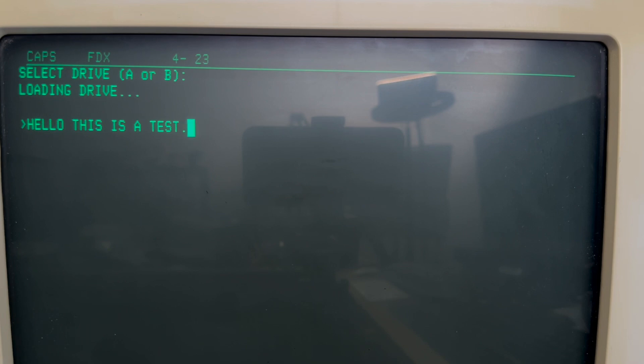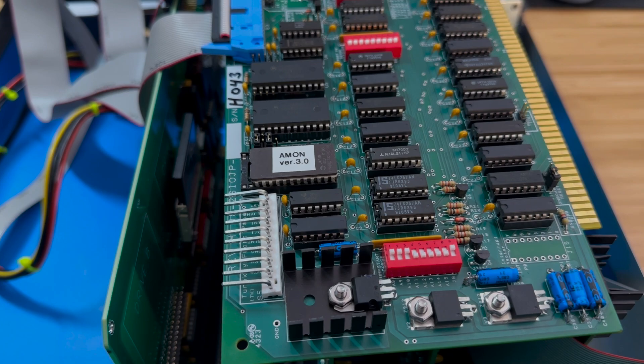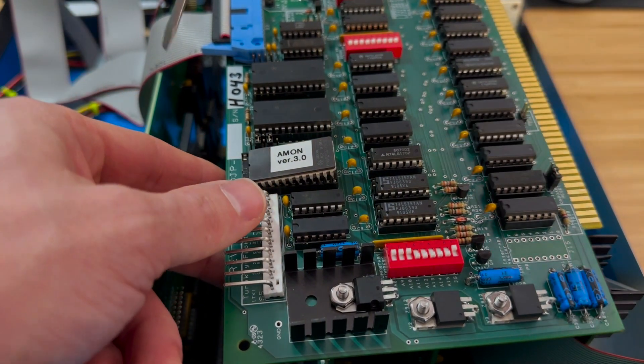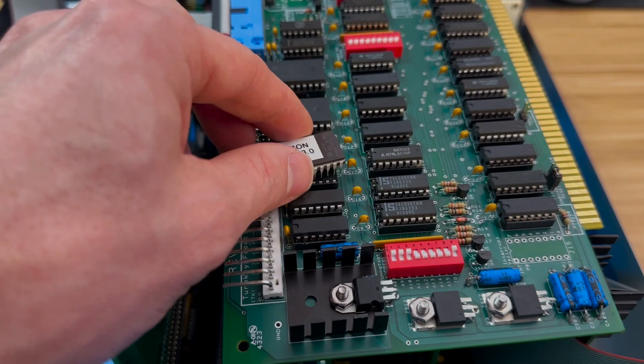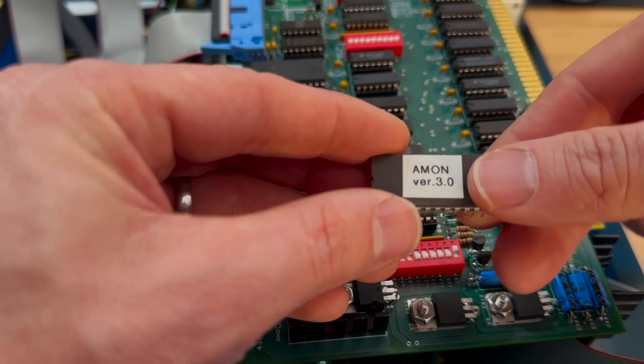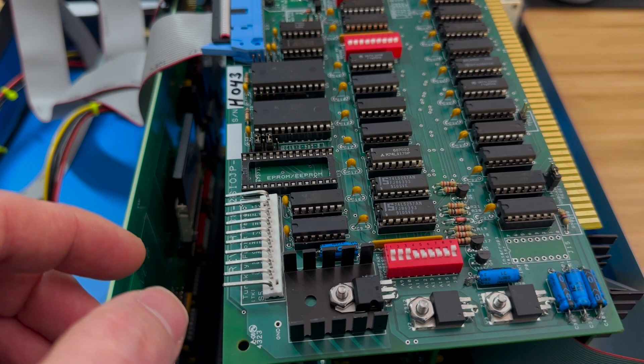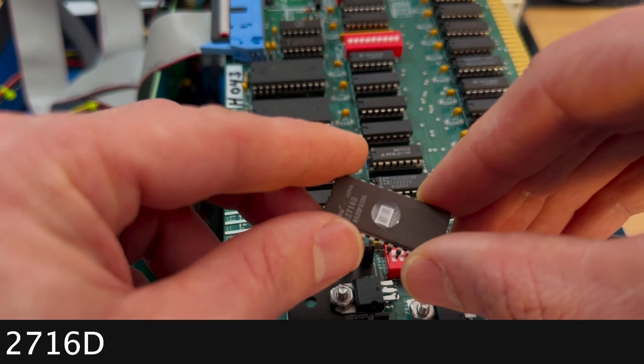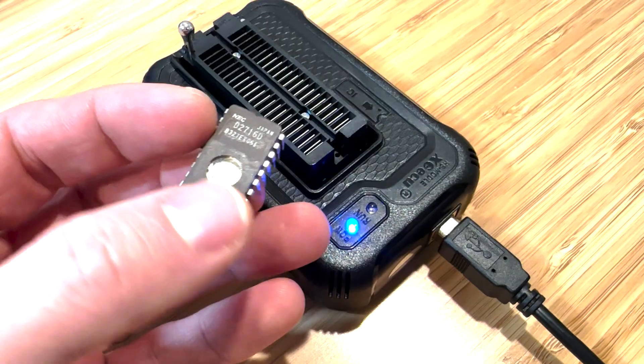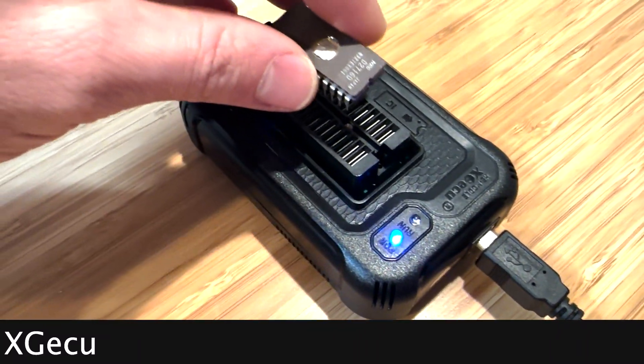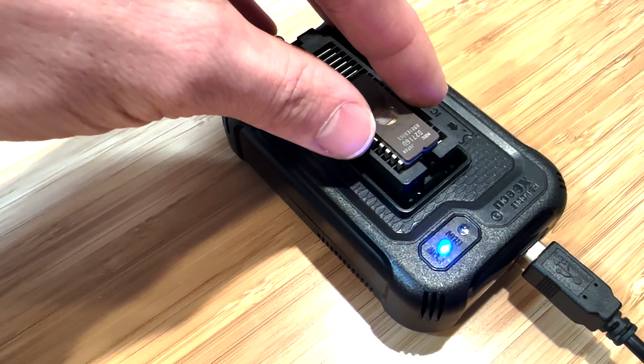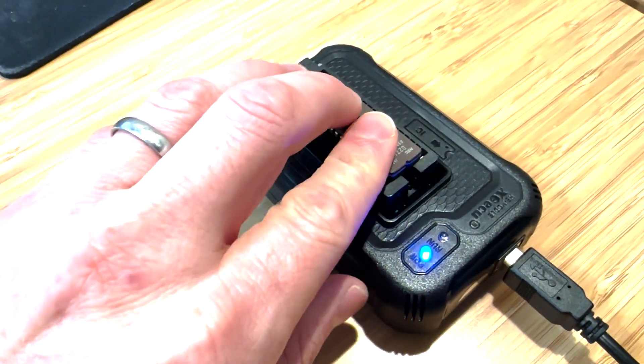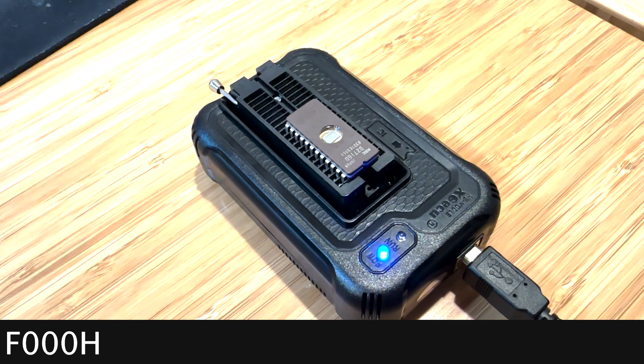What I would like to do next is improve this bootloader process. Instead of having to load it up into memory using Amon, what if we add it to an EEPROM and have the computer boot from the EEPROM on startup? We can simply replace the Amon EEPROM with our own EEPROM. The one that I will be using is an Intel 2716, a 16KB EEPROM. We'll use a handy-dandy EEPROM programmer that you can get from Amazon for a reasonable price. Before continuing, I'm going to modify the bootloader to run at address F000 hex.